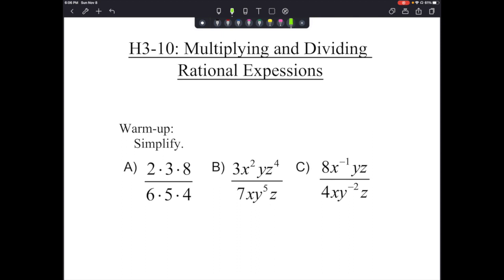Hello everyone, welcome to the lesson for H3-10. Today we're going to look at multiplying and dividing rational expressions. The key root word here is ratio, meaning a comparison of two numbers by division, or a fraction. So we're going to be looking at simplifying fractions that contain algebraic expressions.